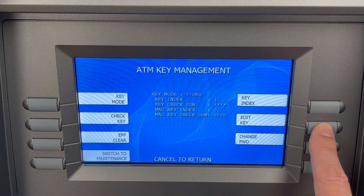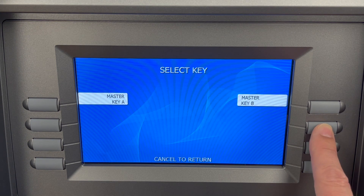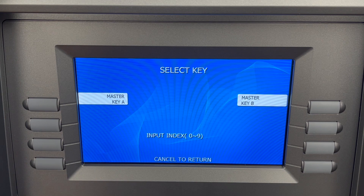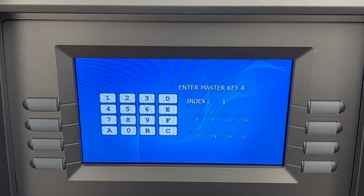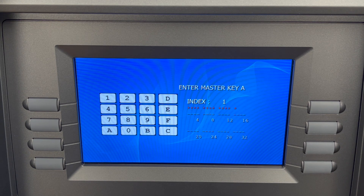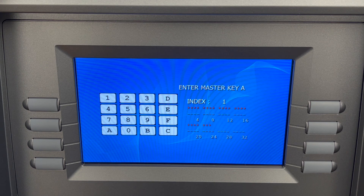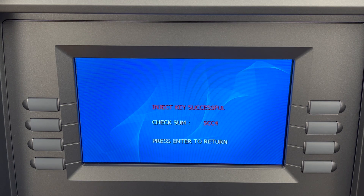We're going to go back to ingest the A key. We'll go to edit key, choose master key Part A, choose the same index we had before — index one — and go ahead and put in our key. We get a checksum again, and now we press enter.